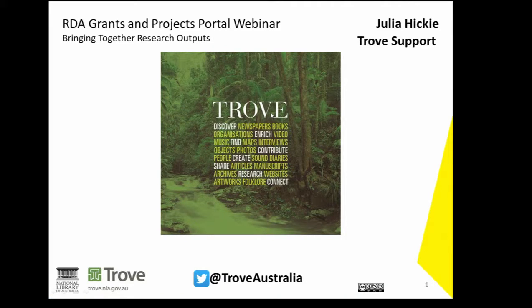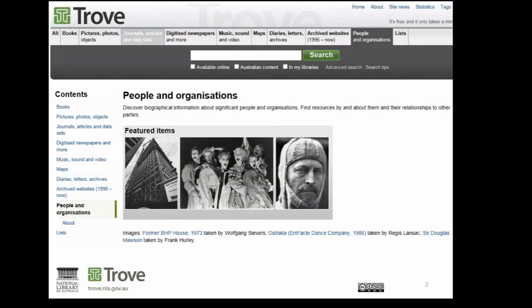Many organizations have some type of record set that describes people associated with them — it might be the research staff at a university, authors of collection items in a library, members of a parliament, actors in a theatre company and so on. A few years ago, the National Library and ANZ worked together to set up the people and organizations zone in Trove. Our goal was to bring together those records from different organizations and systems and to make them discoverable in a single place. We especially wanted to bring together records where the same person had different records at different institutions.